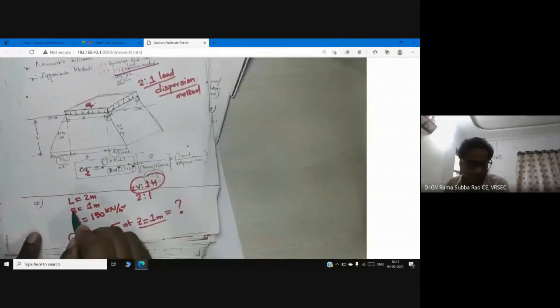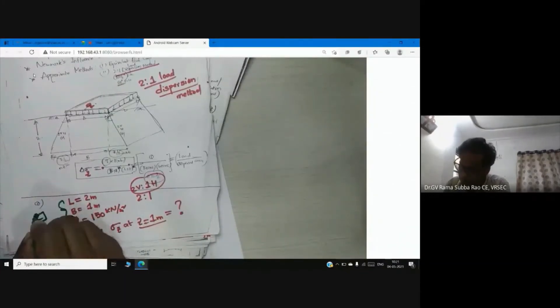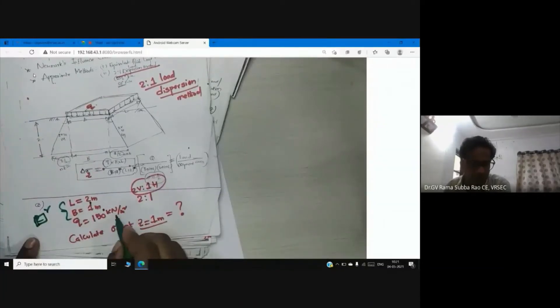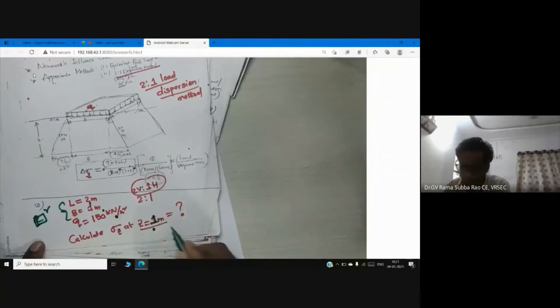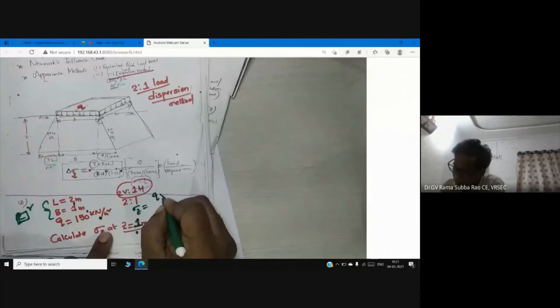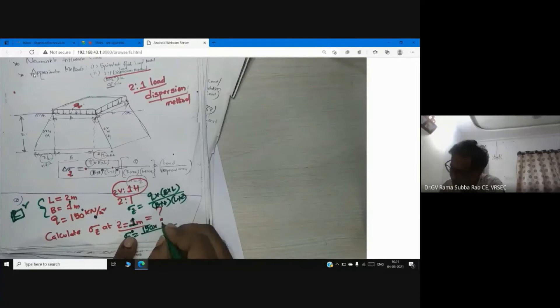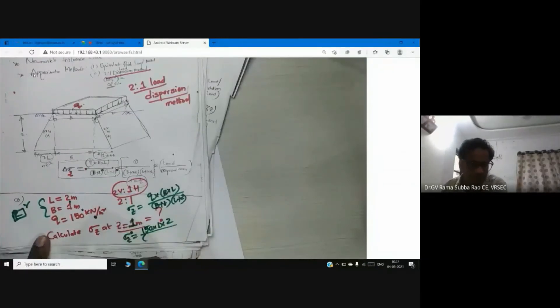Before wrapping up, here is a worked example. Rectangular footing: length 2 m, width 1 m, intensity Q = 150 kN/m². Calculate σz at depth Z = 1 m. Using the formula: σz = 150 × 1 × 2 / ((1+1) × (2+1)) = 150 × 2 / (2 × 3).